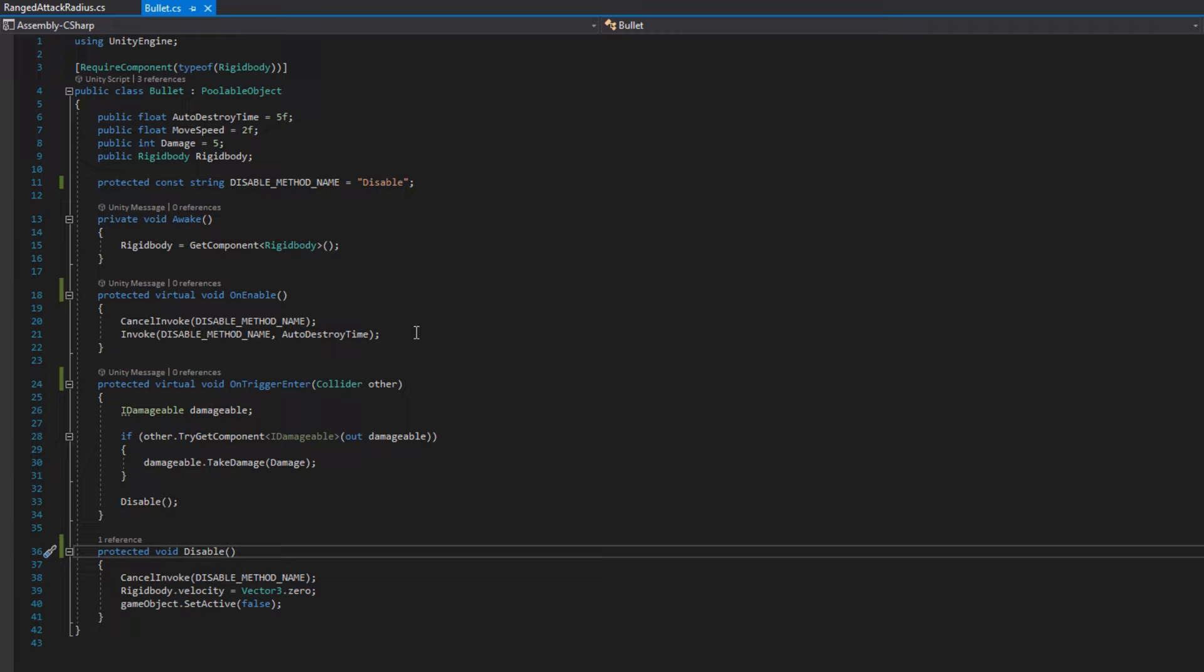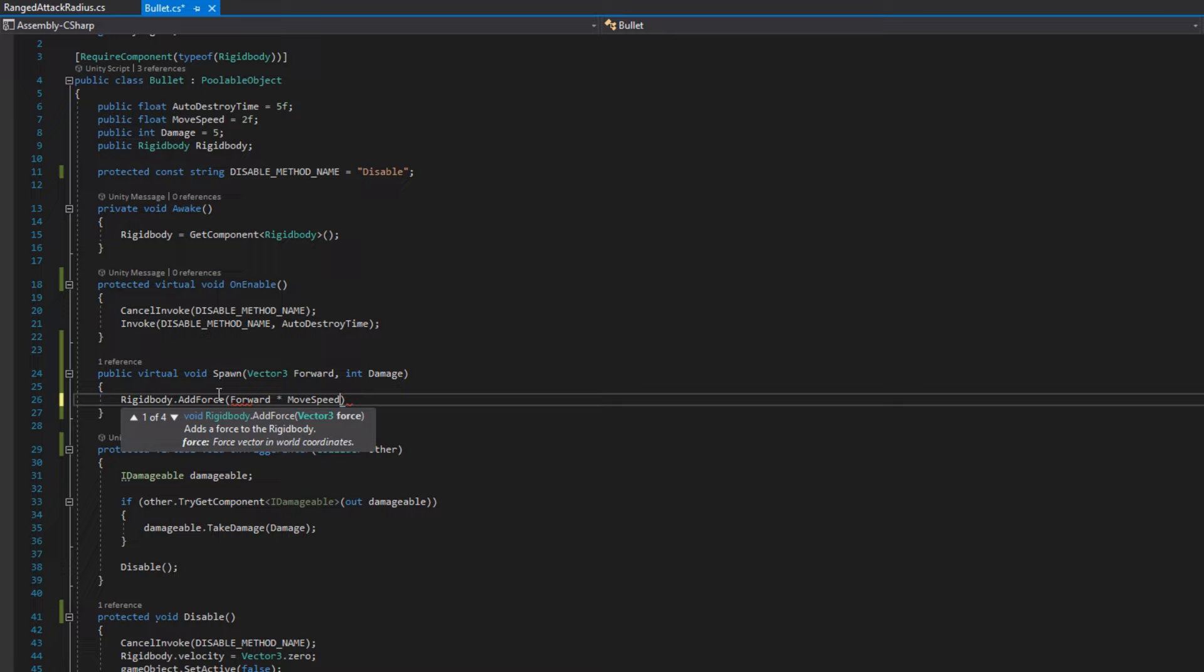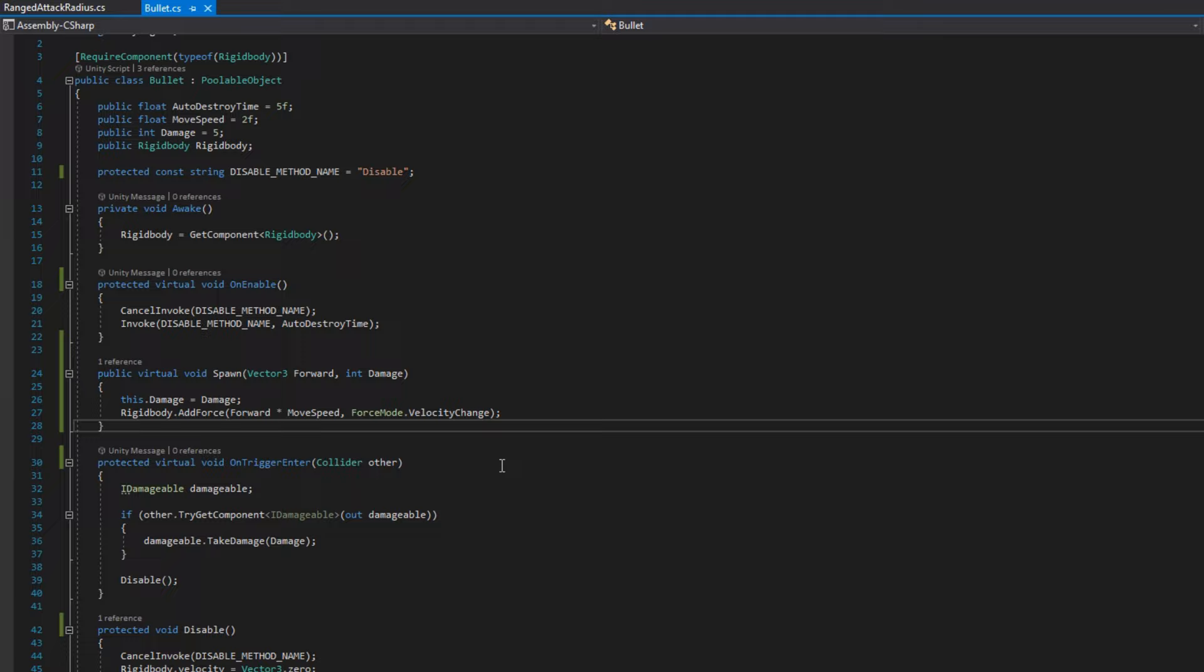And we're going to add a new public virtual void spawn. That's going to take a vector3 forward and int damage. We'll assign this.damage to be the damage parameter, and we'll do rigidbody.addForce forward times move speed with the force mode velocity change. With this function, we are removing the responsibility from the bullet spawning to make this bullet go forward. We're moving that responsibility to the bullet so the bullet knows how it should move forward, not the spawning class.